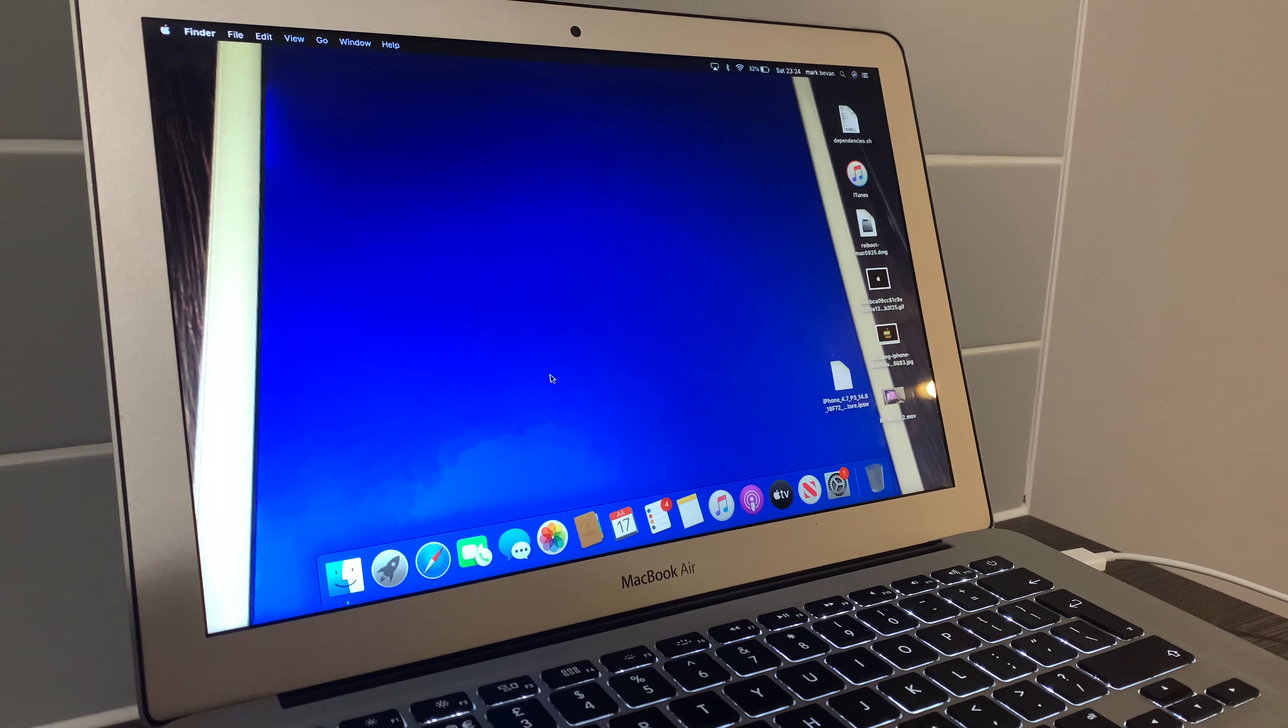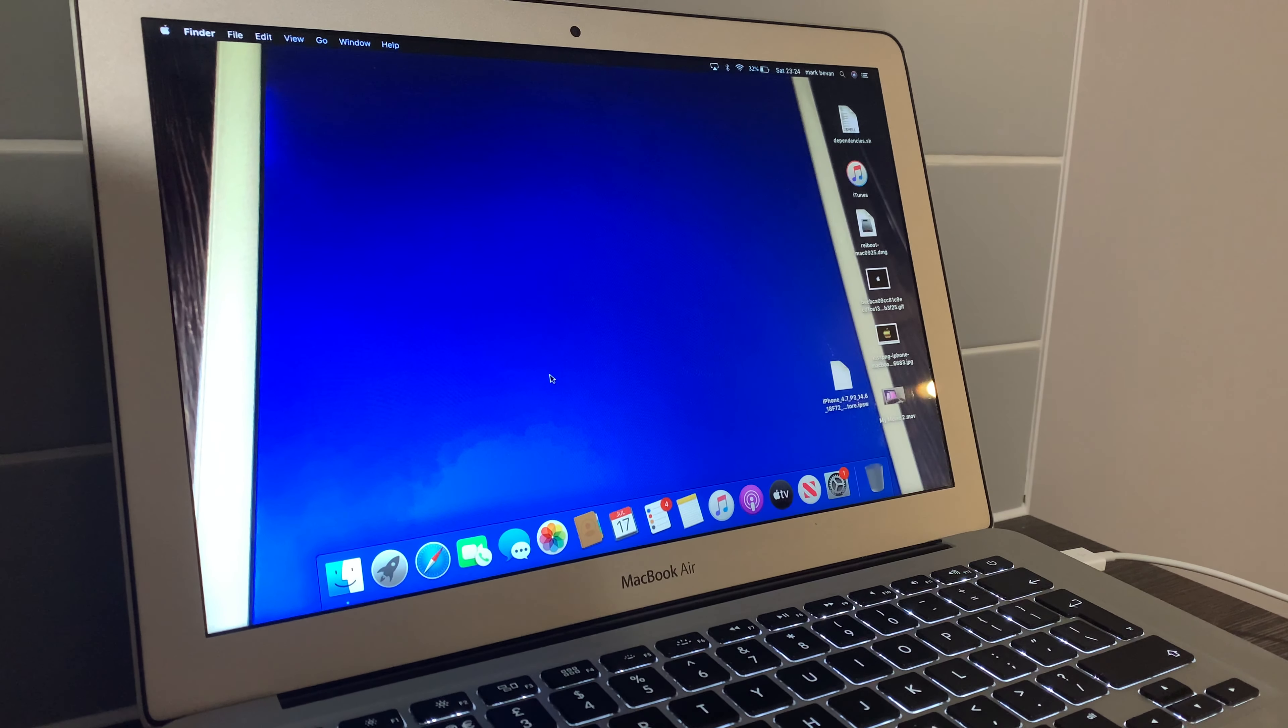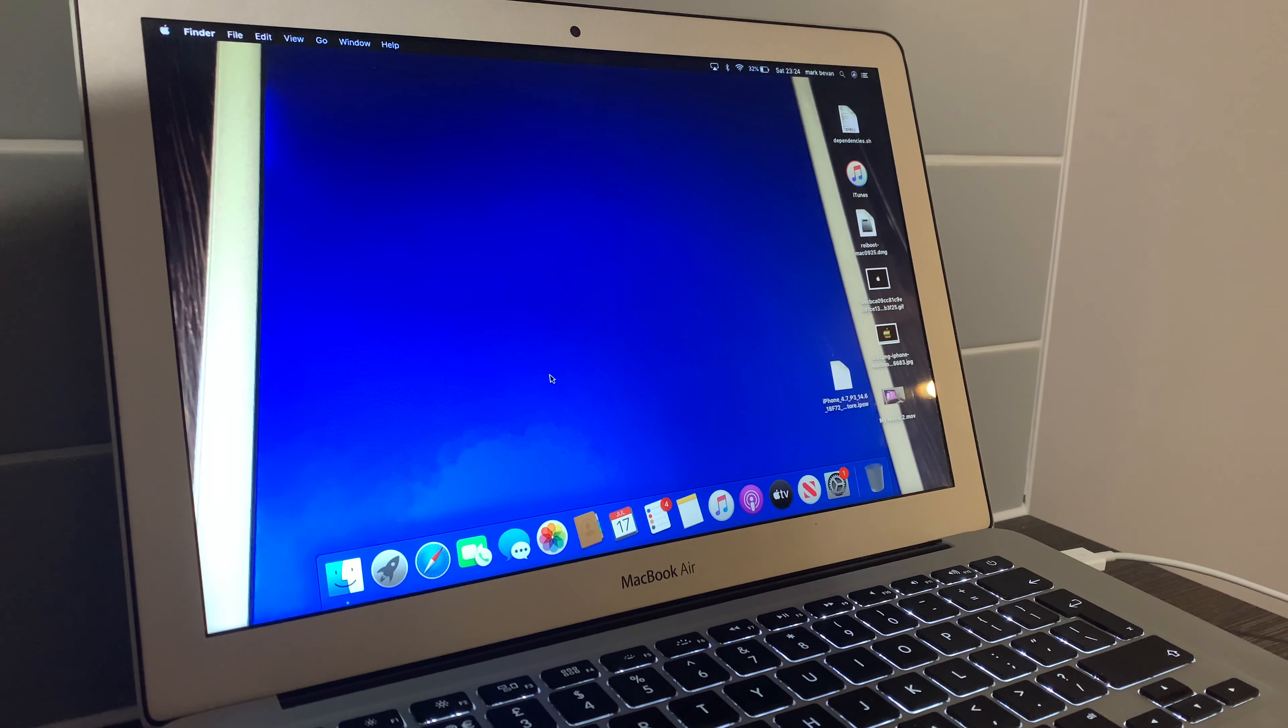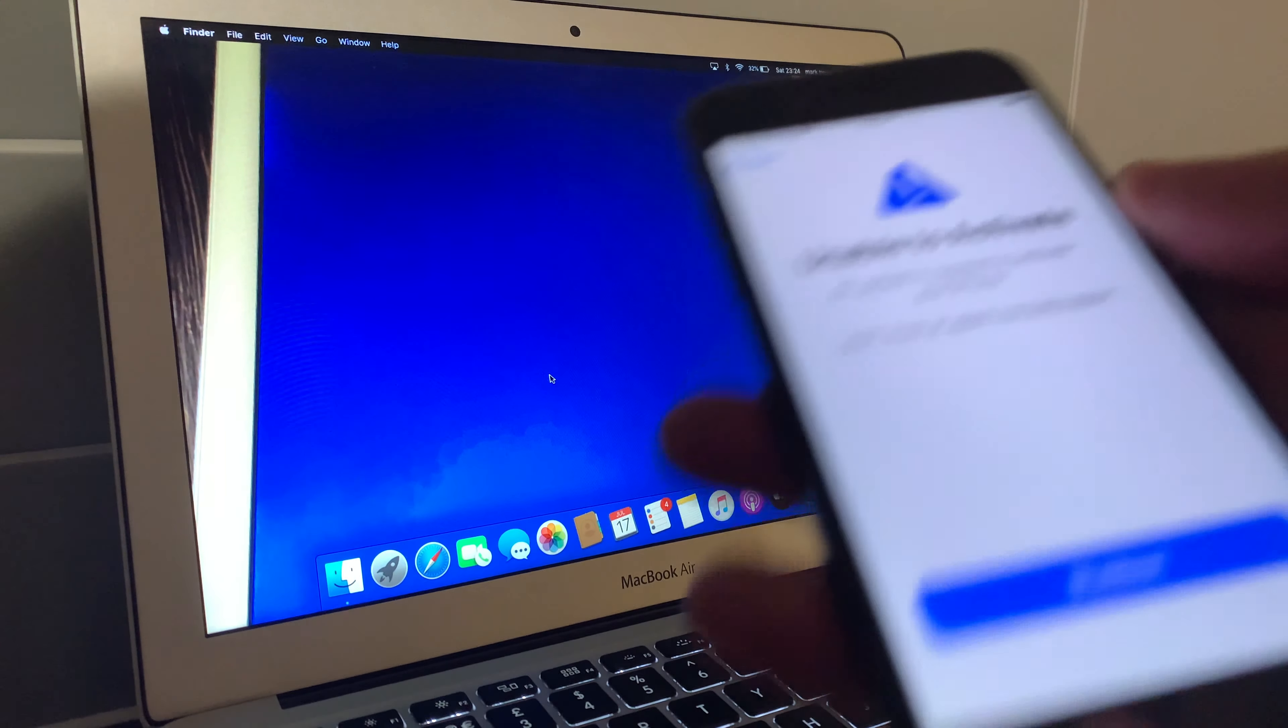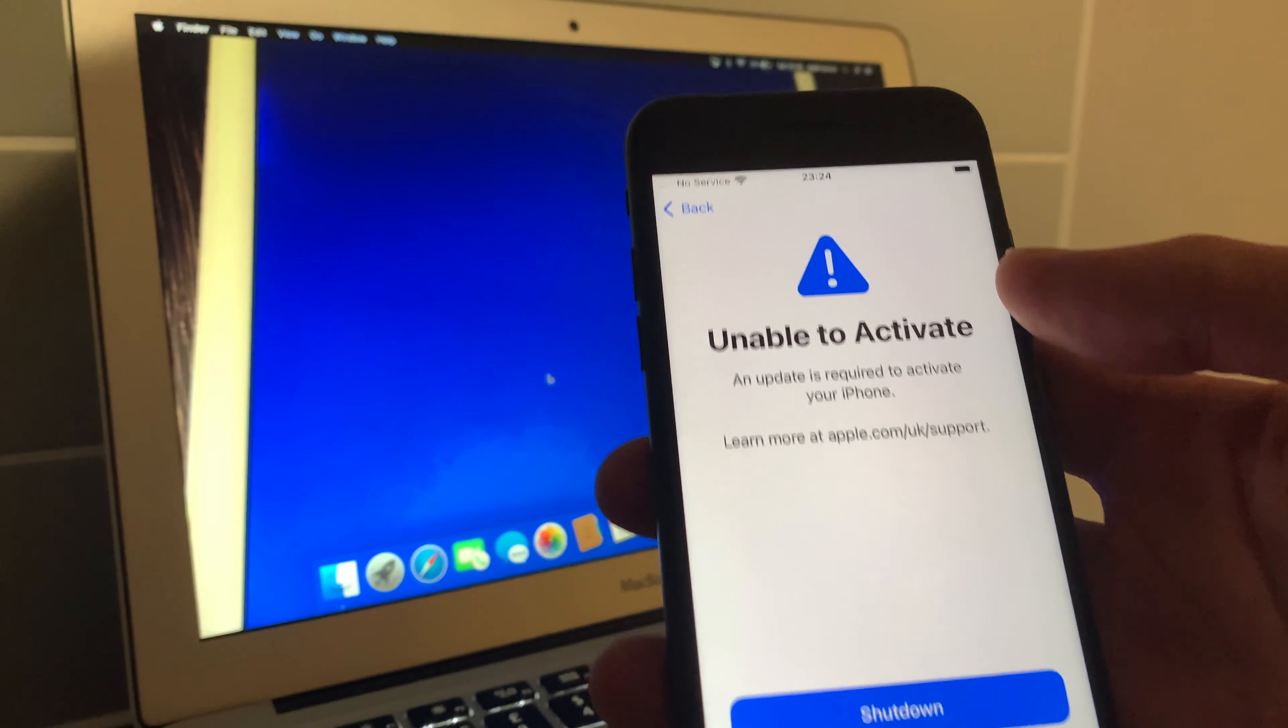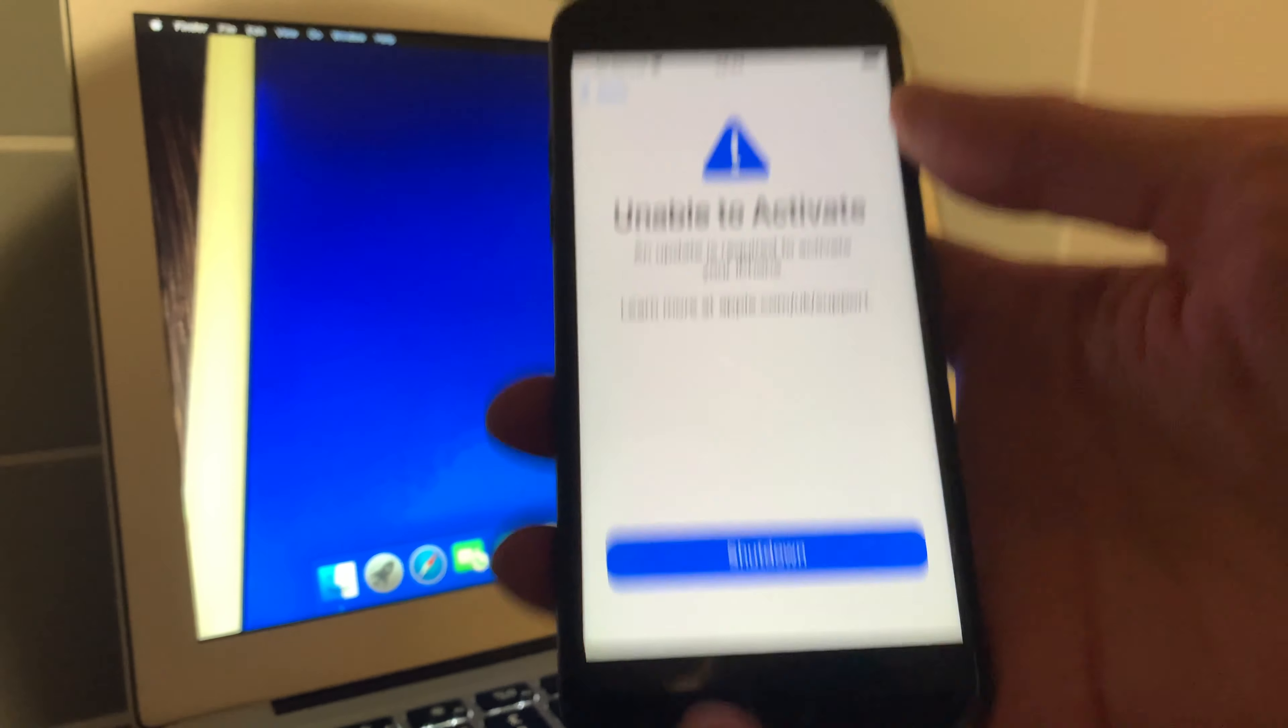What's up people, how are we doing today? This is Mark the iCloud helper coming to you from Cardiff City, and I'm going to do a video today on basically how to bypass the unable to activate with the blue triangle.